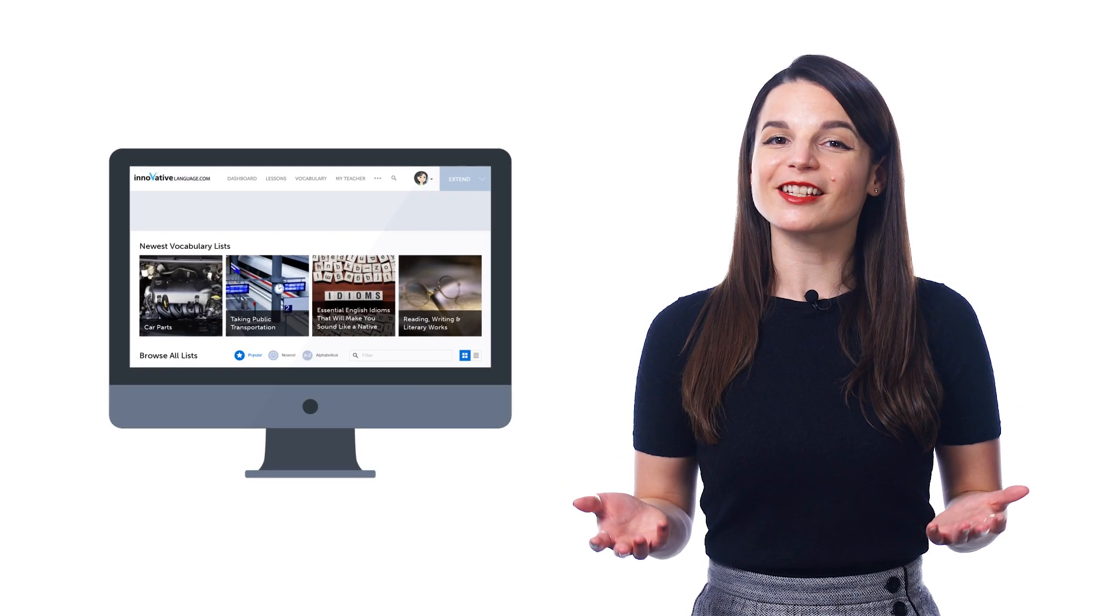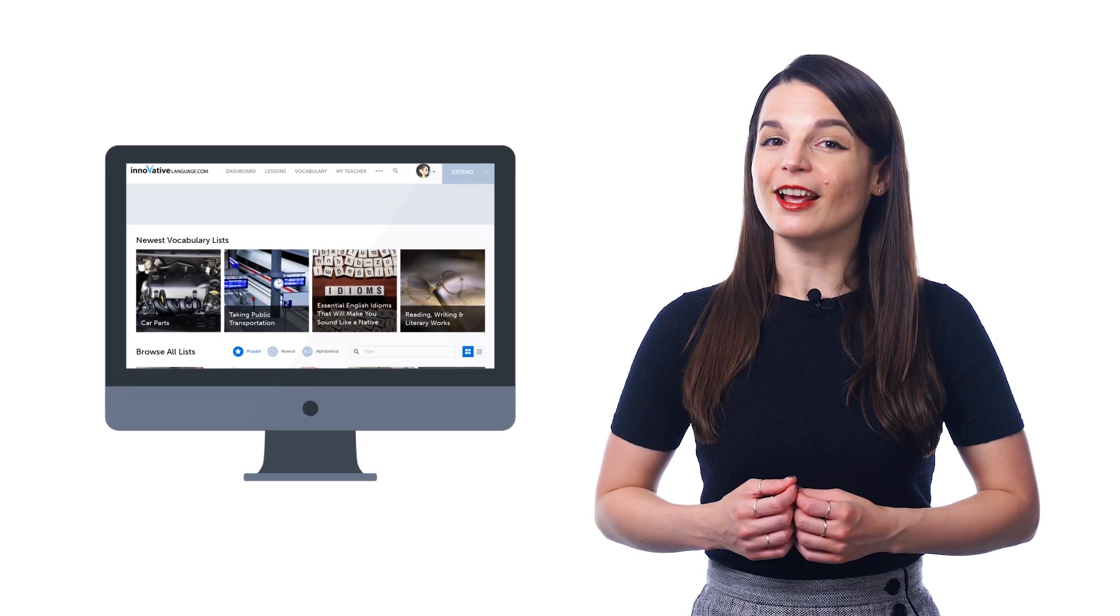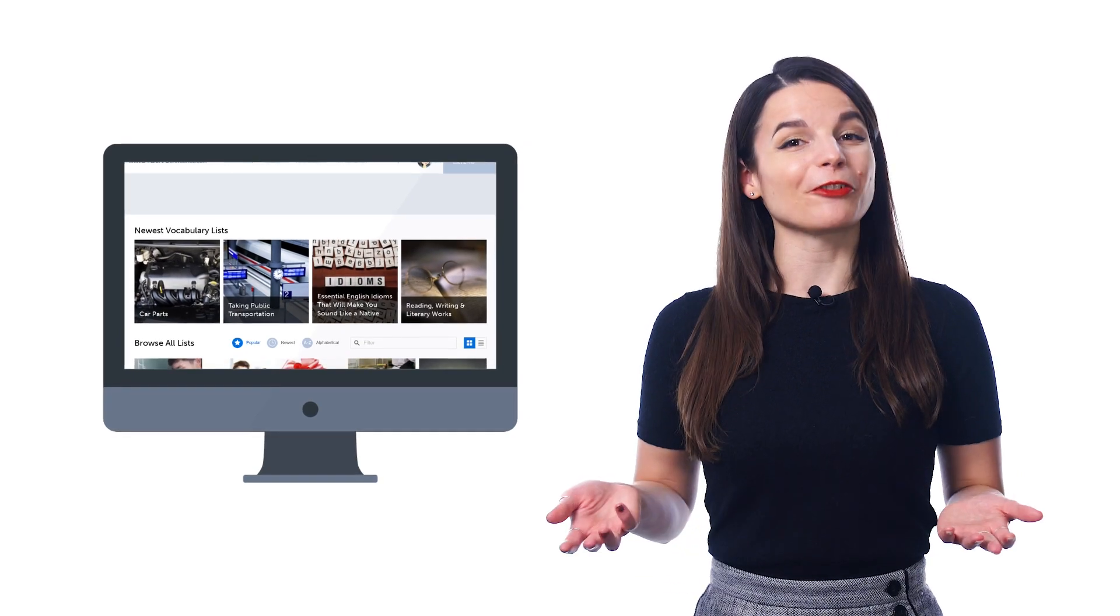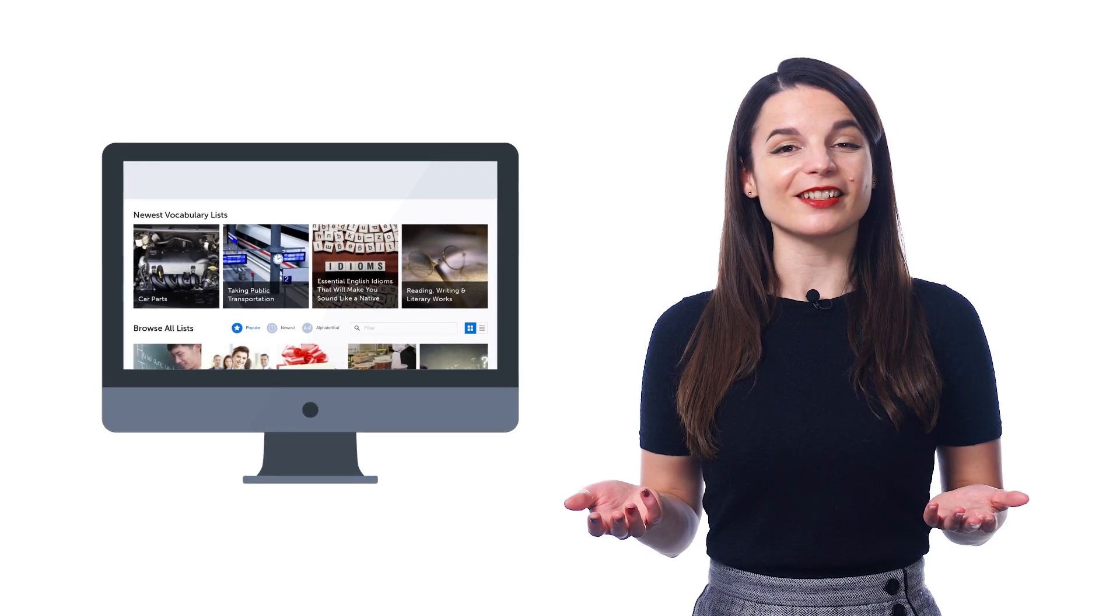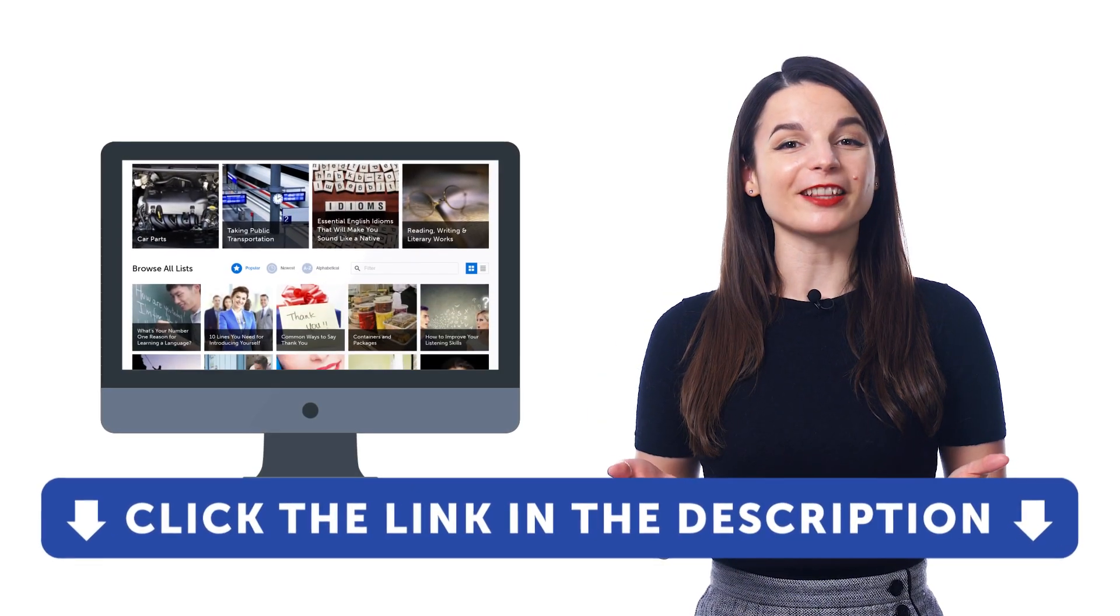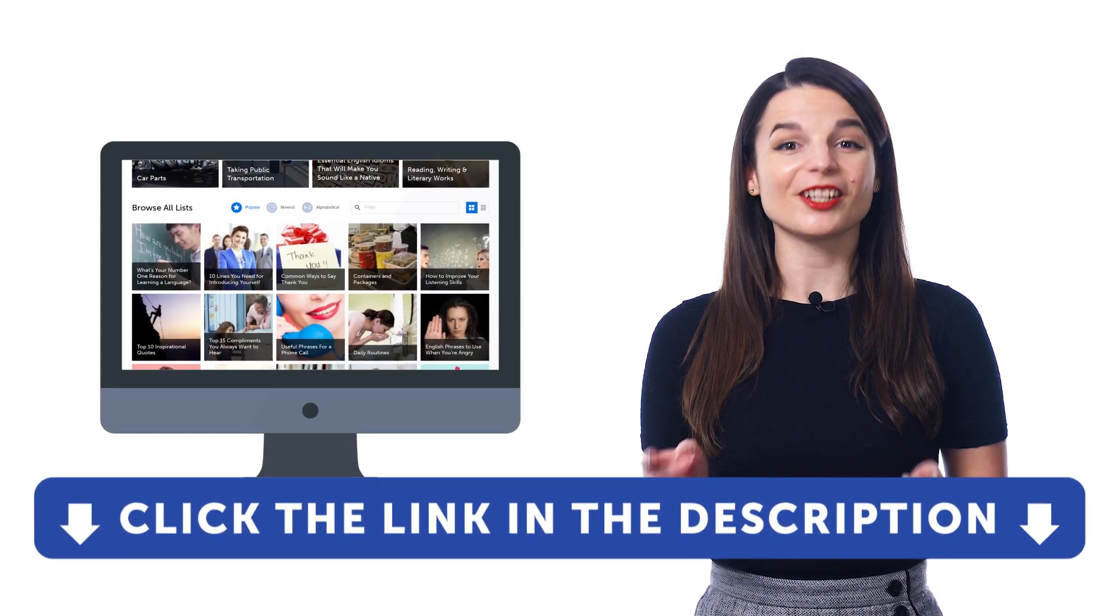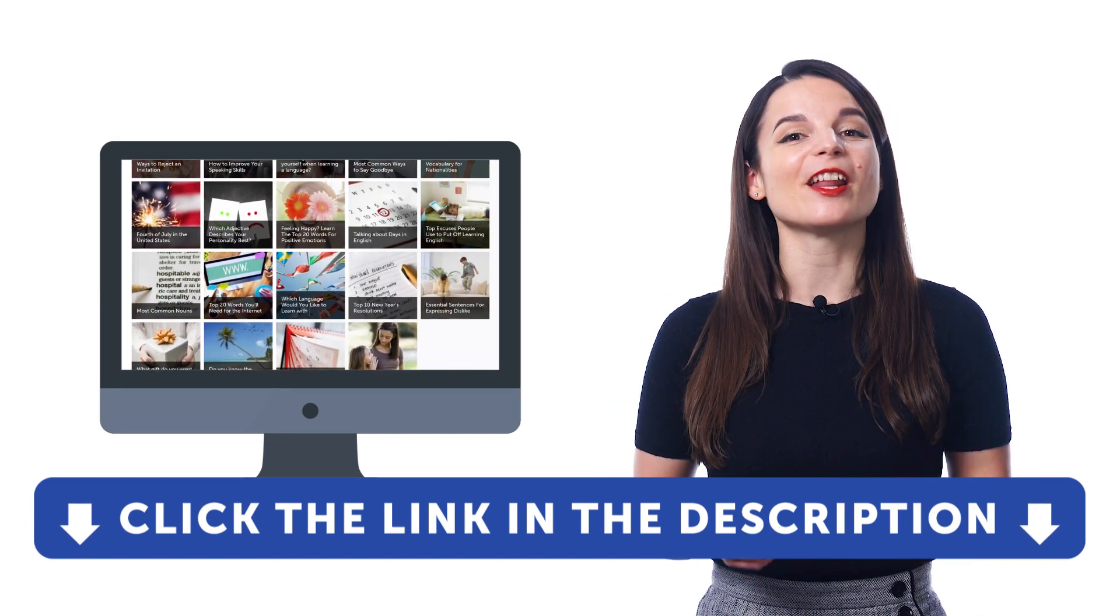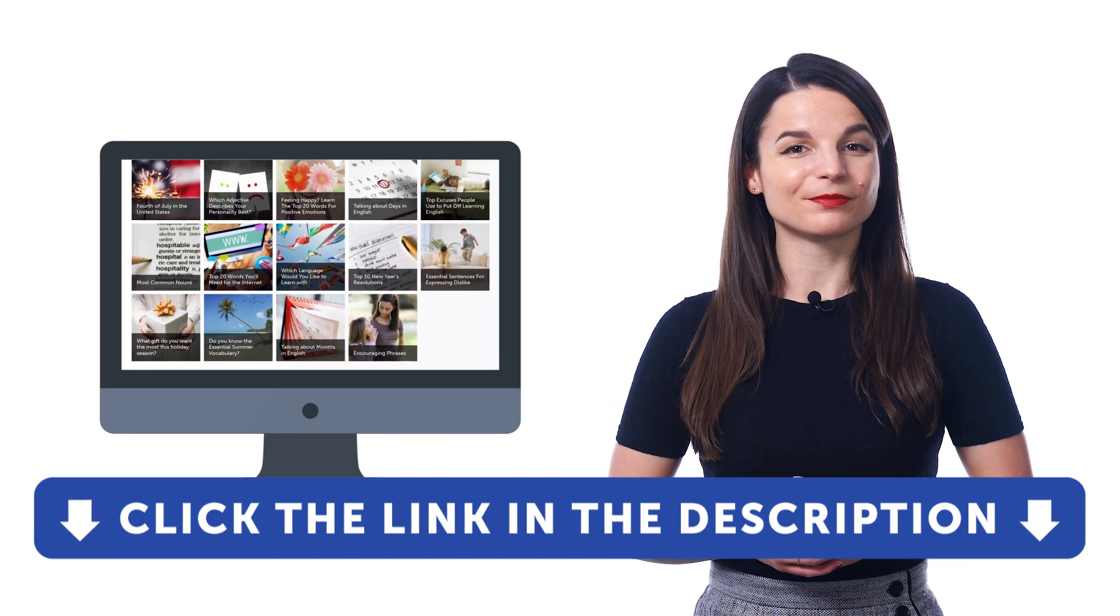But first, if you don't yet have access to our free vocabulary lists, be sure to sign up for a free lifetime account. Just click the link down in the description to sign up right now.